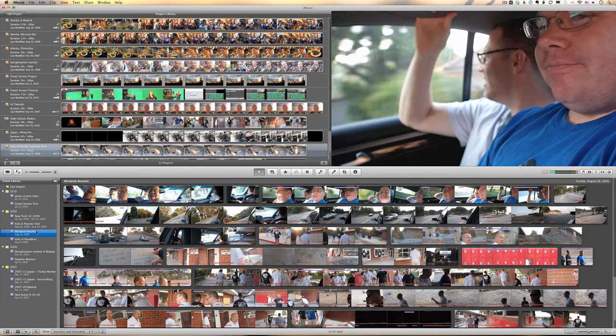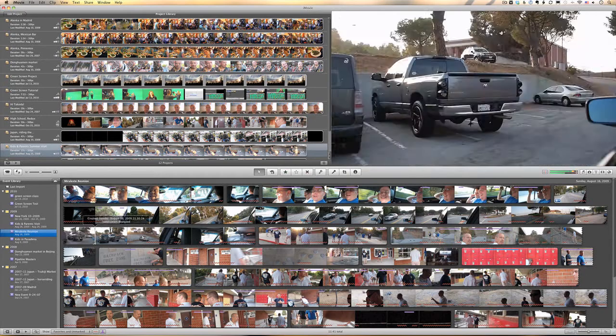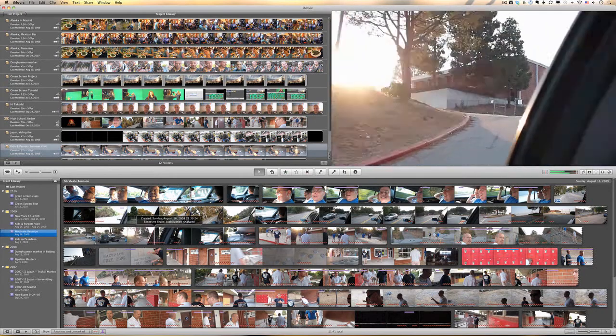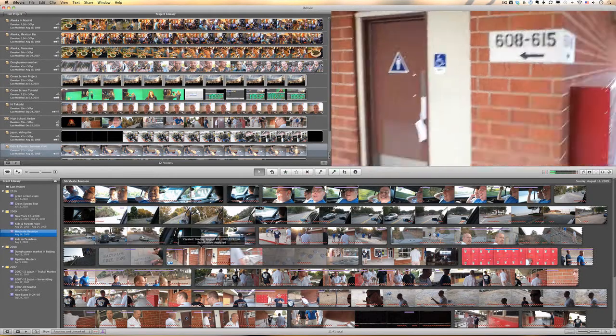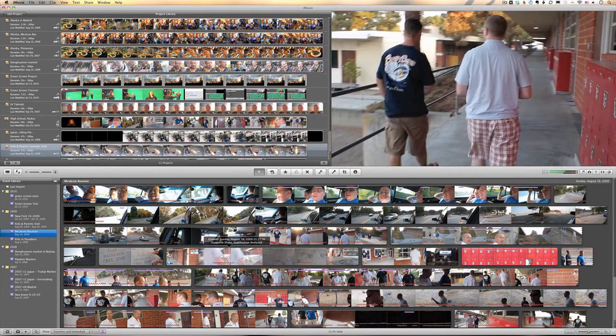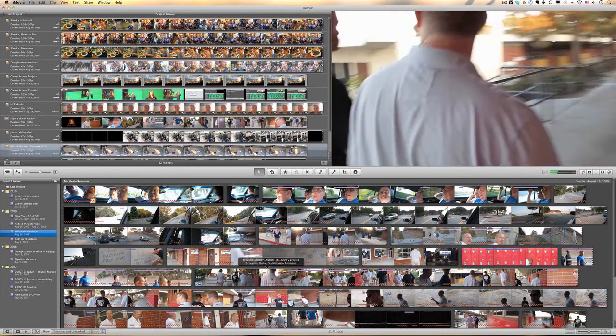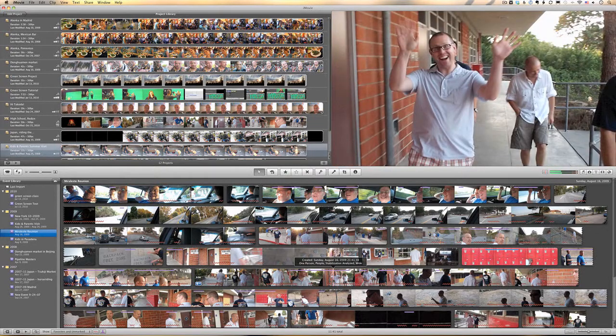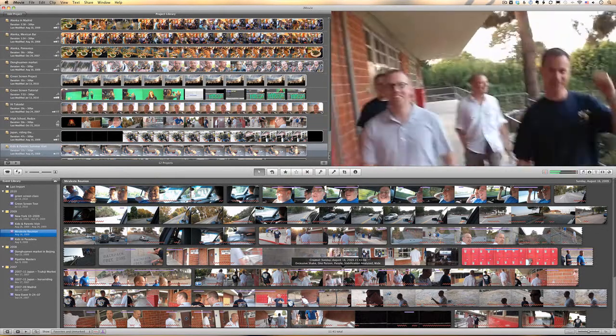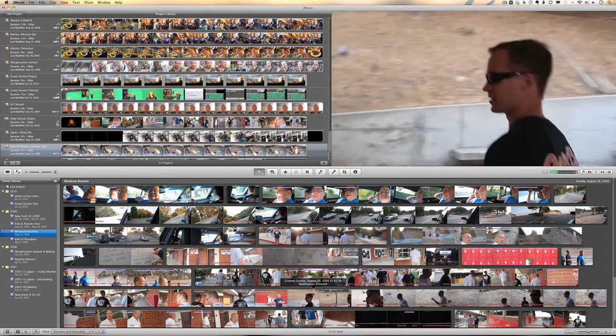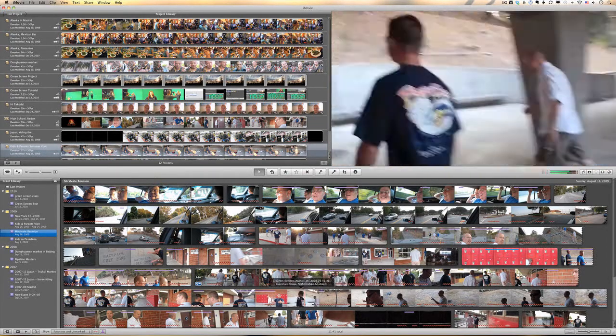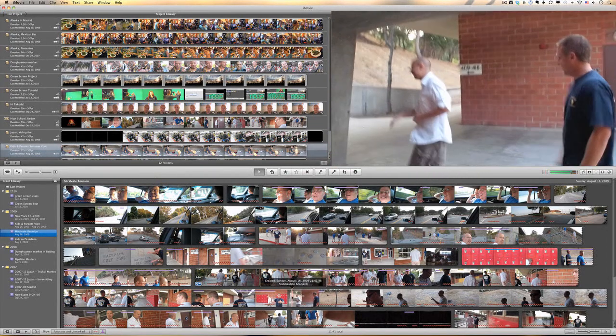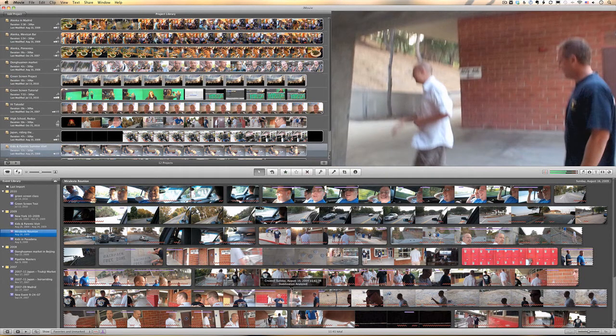The footage I'm going to work with is from a mini reunion I had with a few friends of mine last year. As you can see here, we've got a bunch of footage, some of it in pretty bad shape, lots of wiggling going on, lots of camera movement, and quite a bit of footage, obviously a lot of people in these.